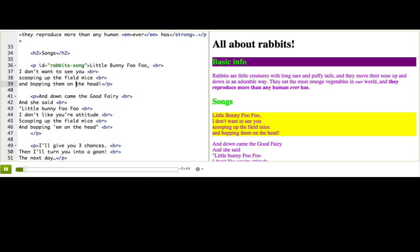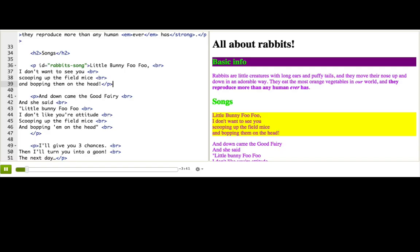Last time, we styled the first lyrics paragraph using an ID. But now that I have multiple paragraphs with the lyrics, I want them all to have that yellow background color. How could we do that using what we know so far?